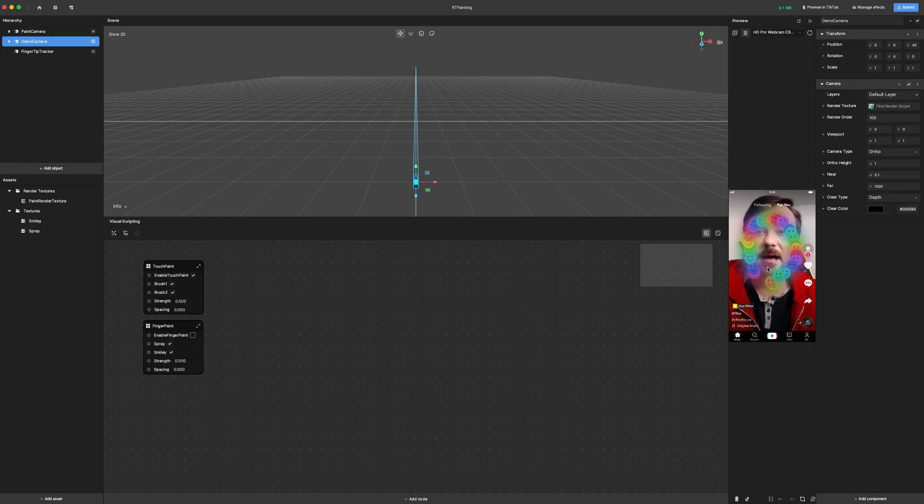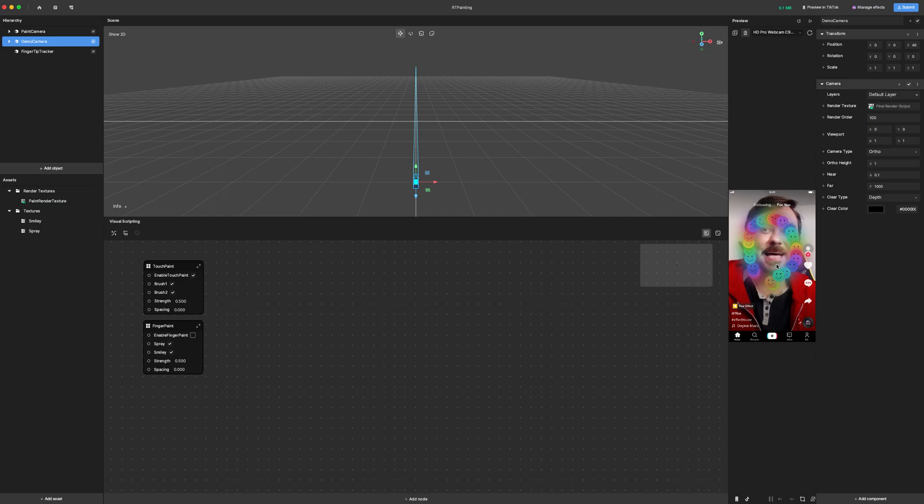So currently I have the smiley face that you can see, which is a hard object that renders as you move around the screen.